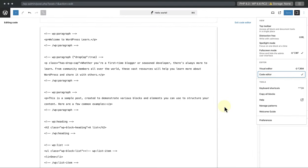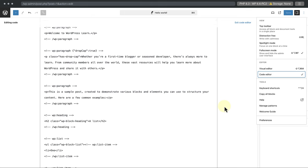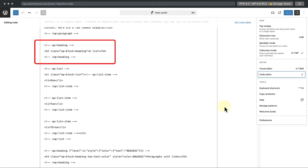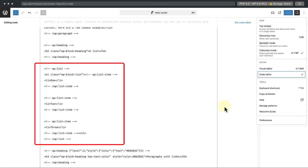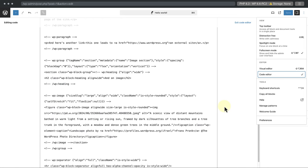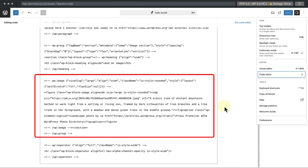Back in the code editor, we can see these in action. At the top we have a paragraph, then an H2 heading, followed by a list, and right at the bottom, an image.